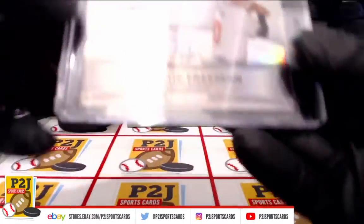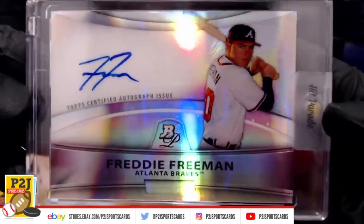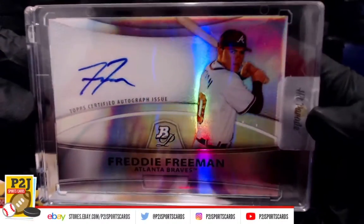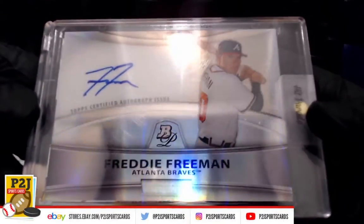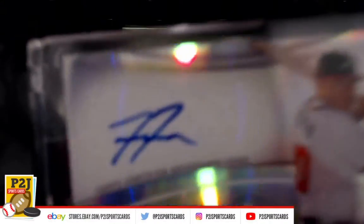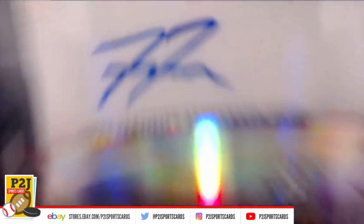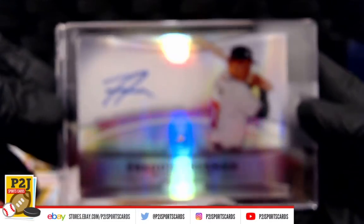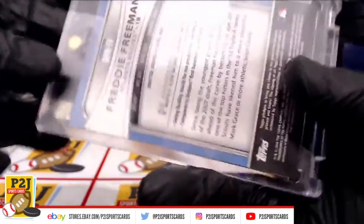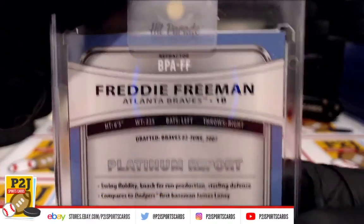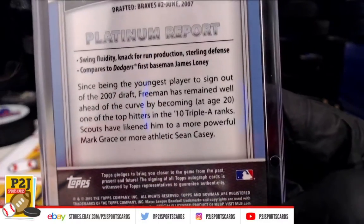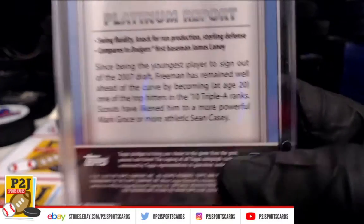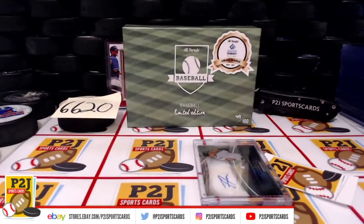Let's see what we have here. A Freddie Freeman, Atlanta Braves auto. Very nice, check out that auto. Freddie Freeman, this will go to the Atlanta Braves. Former number two overall pick.